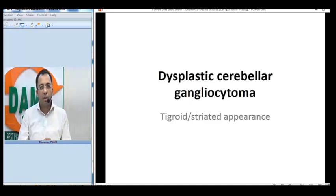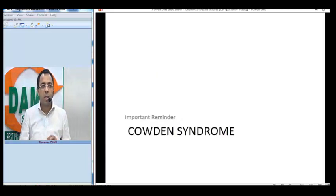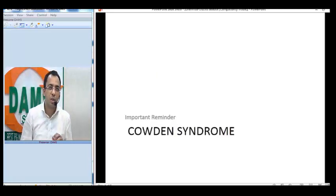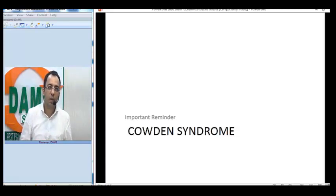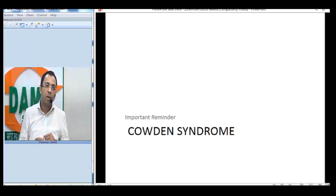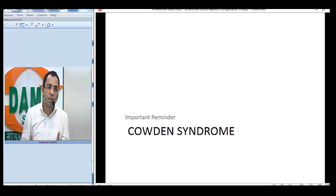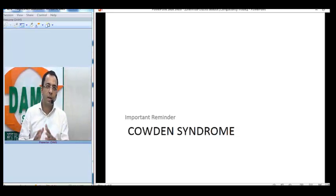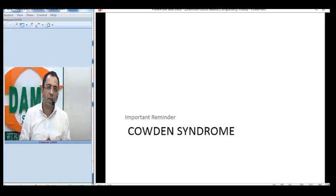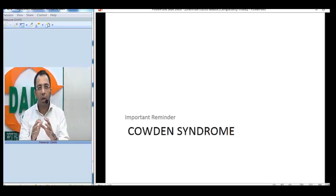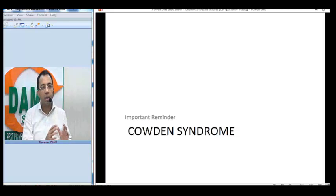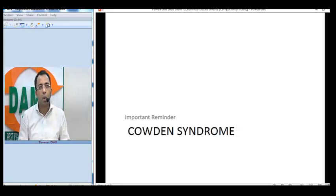The key thing to remember about this disease is its association with a syndrome of multiple hamartomas called Cowden syndrome. Although Cowden syndrome is associated with hamartomas in the skin and mucous membranes, it can also be associated with malignancies like endometrial malignancy and renal cell cancer. That is the key clinical association of this benign cerebellar lesion.